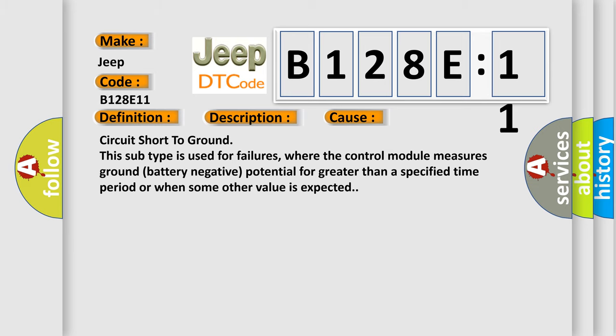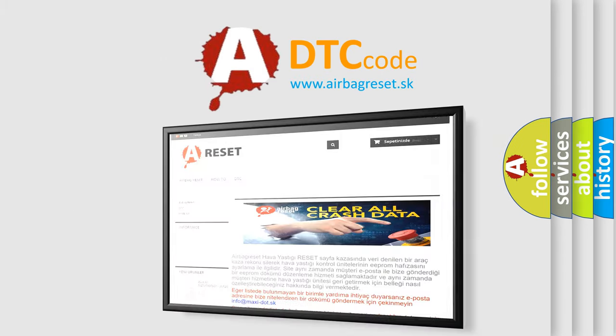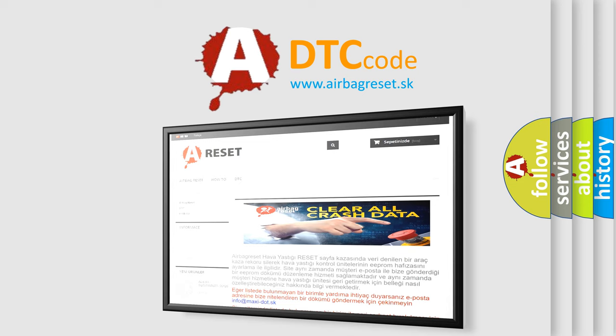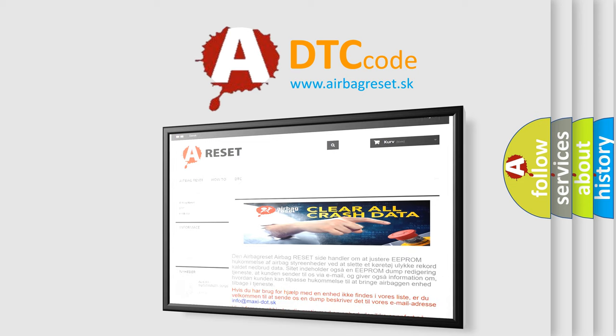The Airbag Reset website aims to provide information in 52 languages. Thank you for your attention and stay tuned for the next video.